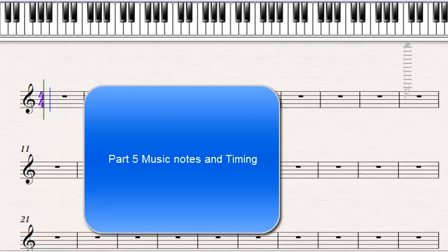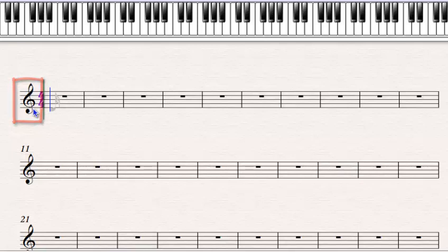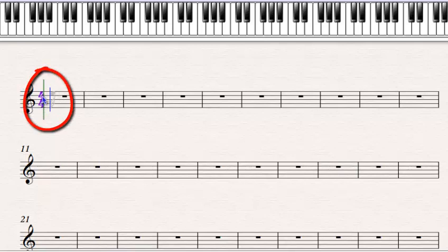Welcome to part five, where we're going to talk about music notes and timing. Each note indicates how much count it should receive. When you look at a piece of music, the first thing you need to look at is the treble clef and bass clef signs. Here we only have the treble clef, which you usually play with your right hand. The next thing is the time signature — here we have four crotchet beats in each bar.